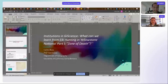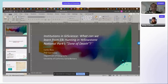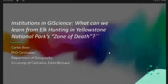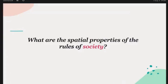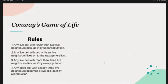My name is Carlos Baez, and I'm going to talk about GI science and institutions and some things we can learn about them through this really fascinating case I found. The basis of my talk is: what are the spatial properties of the rules of society? Probably the most abstract case is Conway's Game of Life.